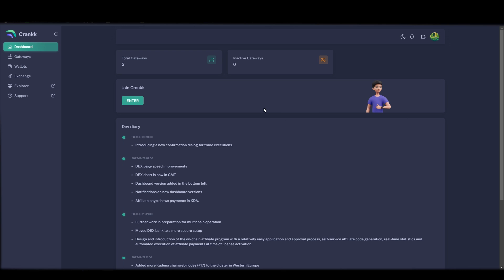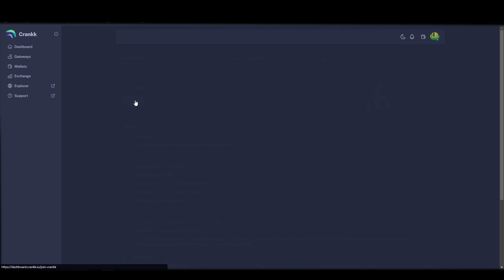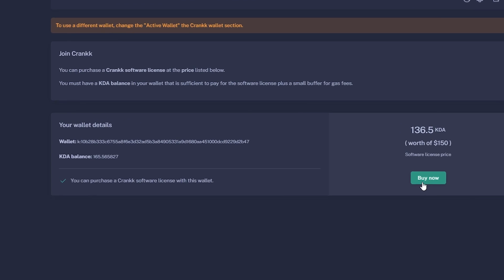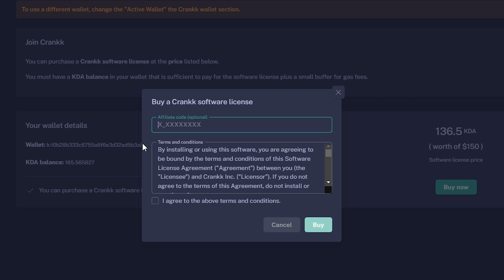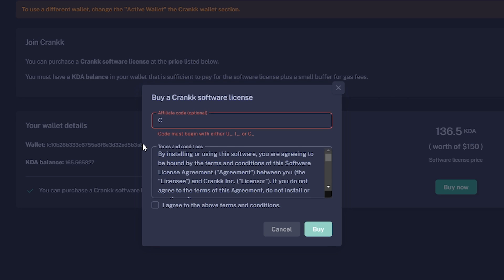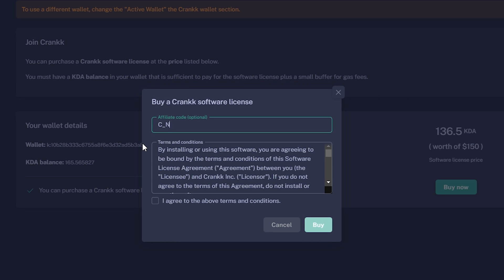Then you can go back to dashboard, click enter and now you can click buy now. And this will pop up. Here you can save $5 if you put in the affiliate code c_nordic. Then the license will only cost you $145 of KDA tokens. Then click agree and click buy.